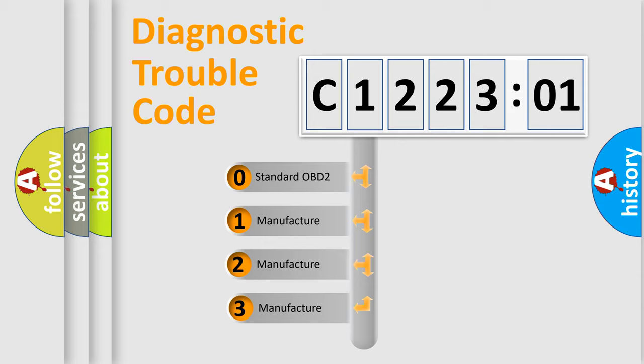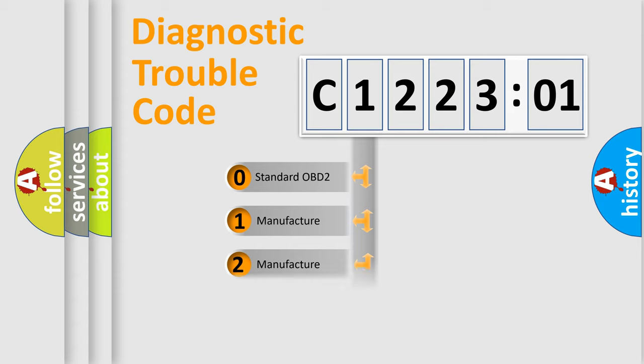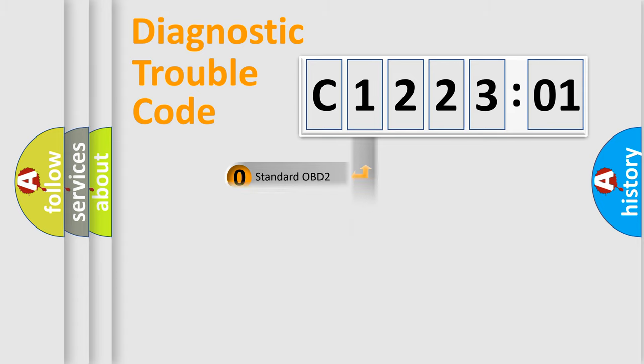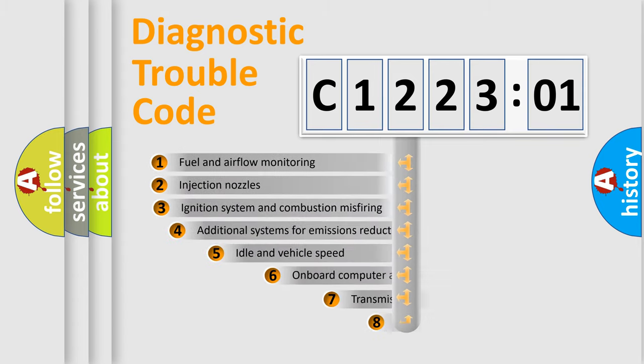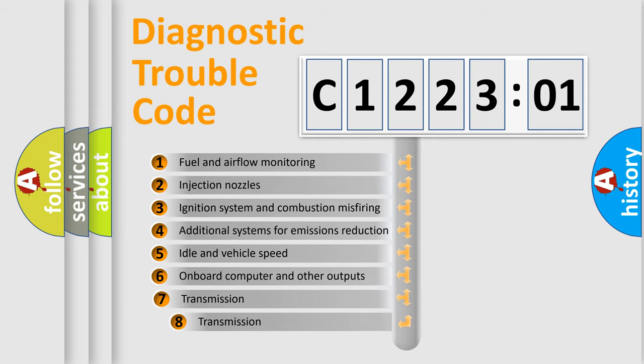If the second character is expressed as zero, it is a standardized error. In the case of numbers 1, 2, 3, it is a more specific expression of the car-specific error.